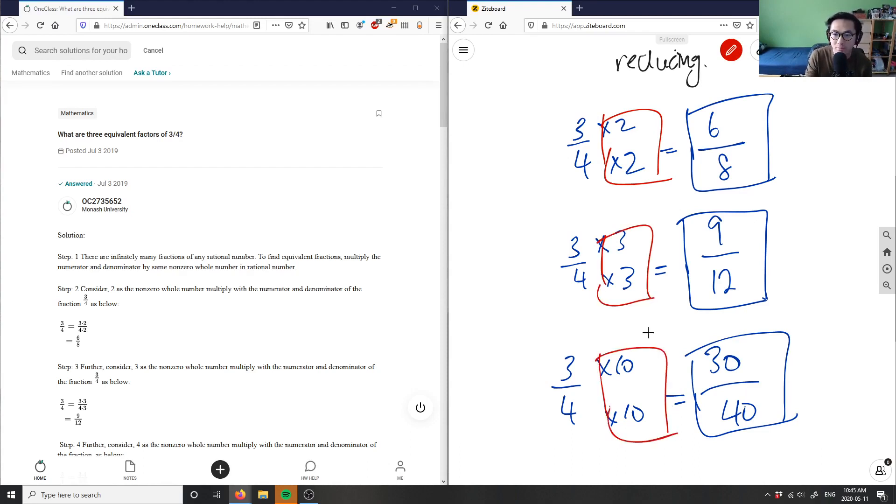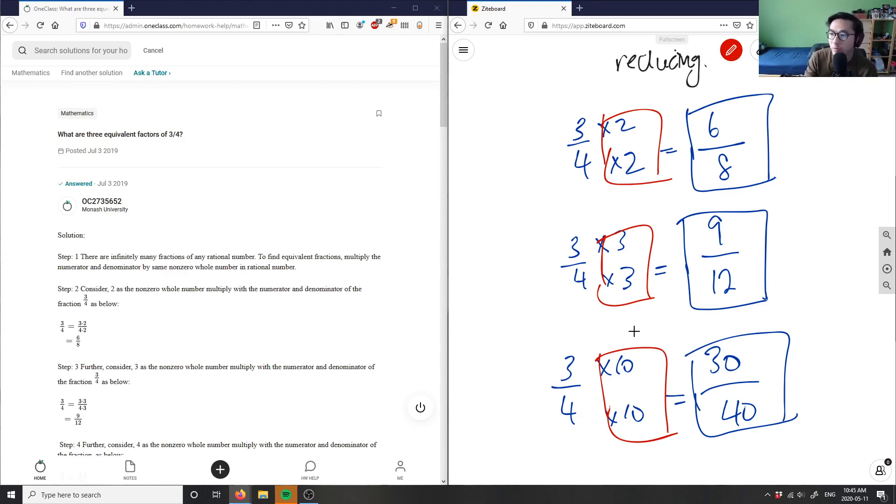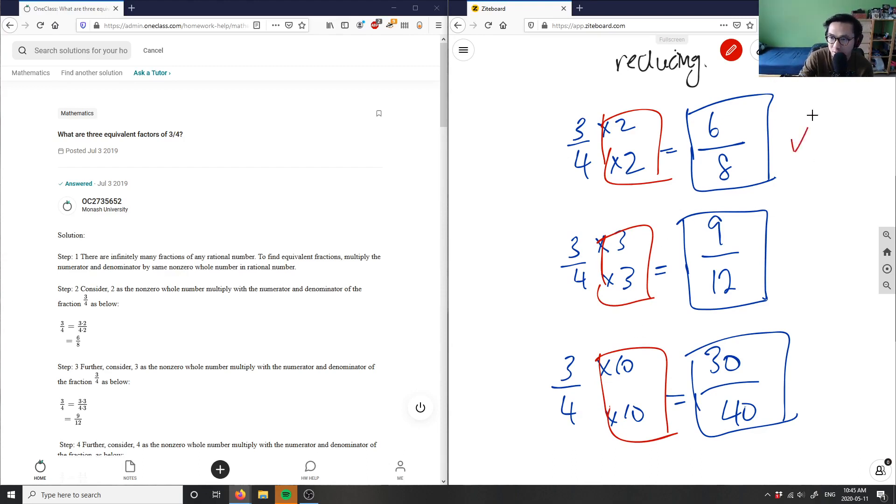You can put like six or nine or four, it doesn't matter. A fraction has an infinite amount of equivalent fractions, so these are just three solutions or three examples of solutions that you could have for the equivalent fractions of three-fourths.